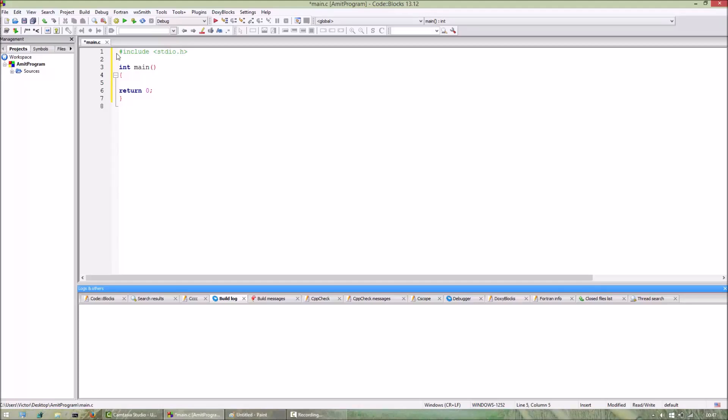Hello everyone, in this video I will show you how to implement stacks using arrays and we will be using the C language. Stack is a basic data structure which uses the last in first out model.